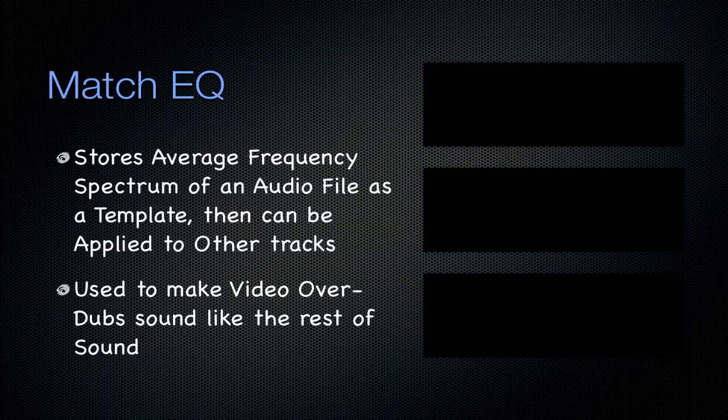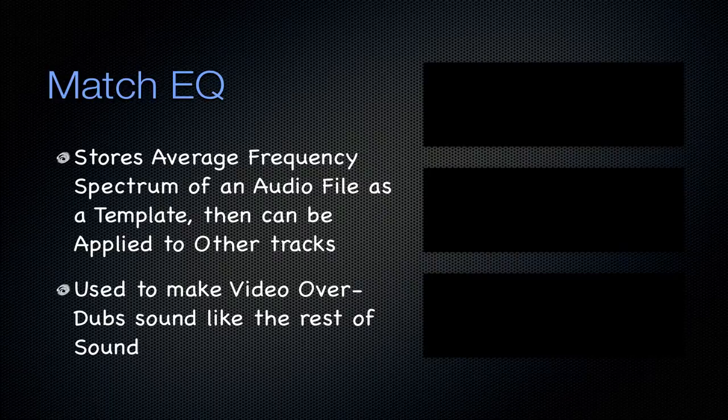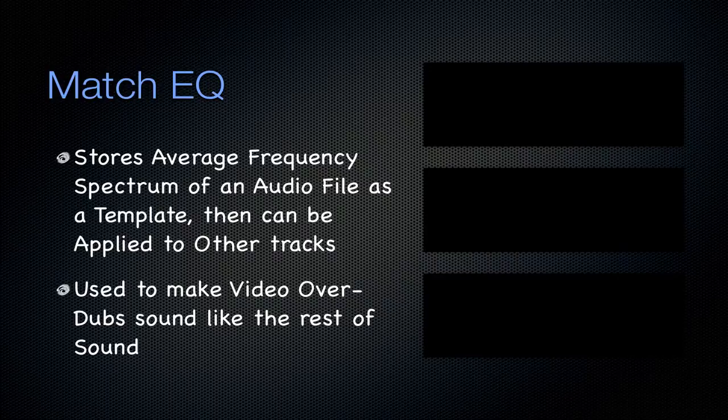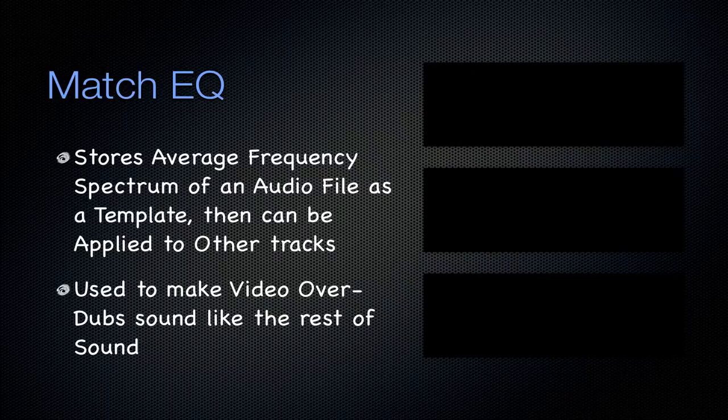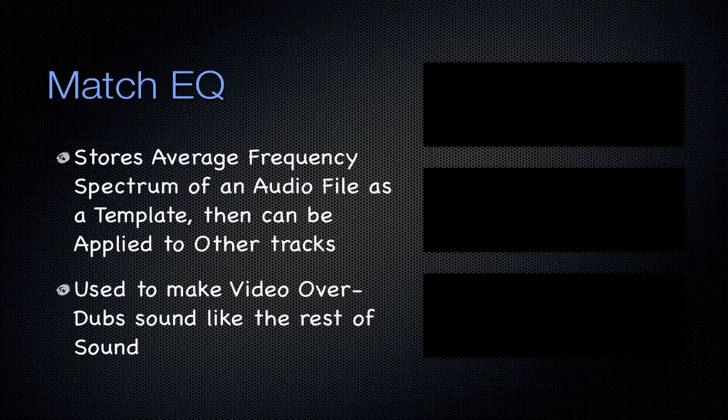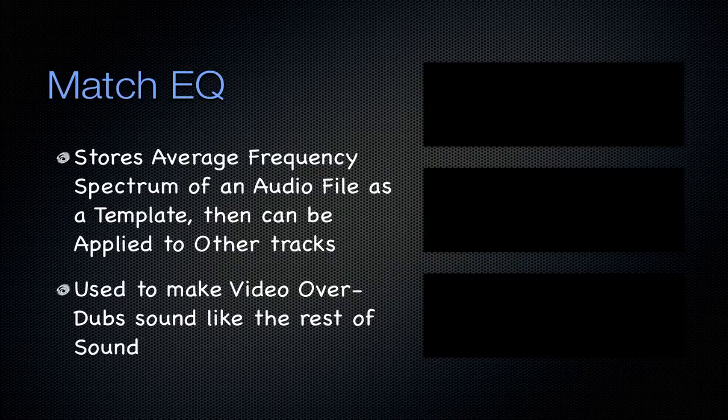It stores the average frequency spectrum of an audio file as a template, and then it can be applied to other tracks. This is great for overdubs in video so that you can make it sound like the rest of the video. I don't really use this because I don't do a ton of video editing, especially with audio inside of Logic, but this is very applicable to this kind of video production, just in general.